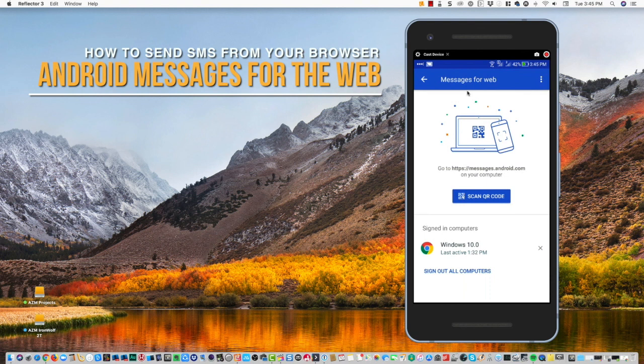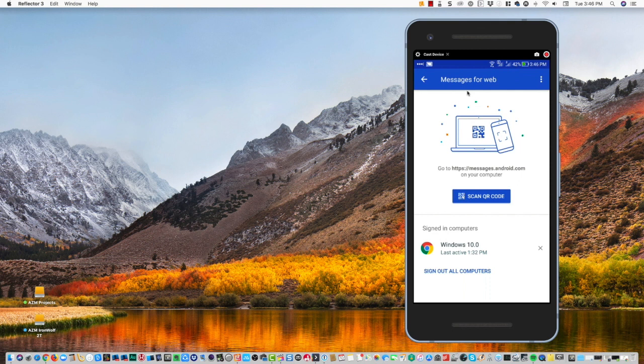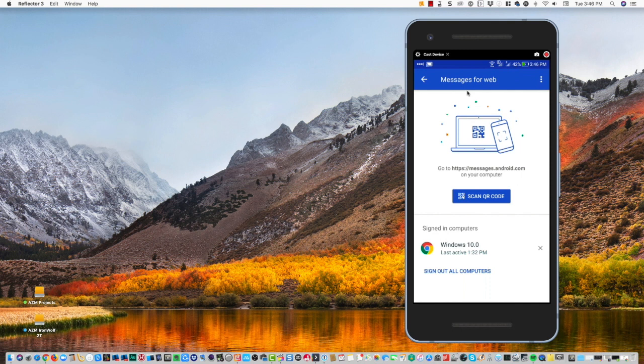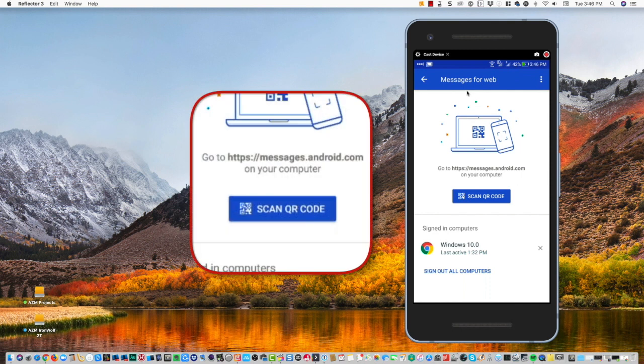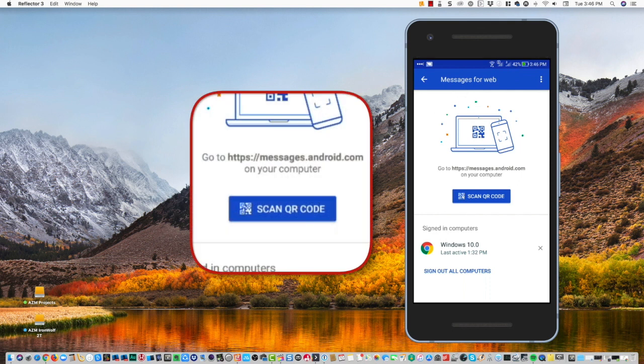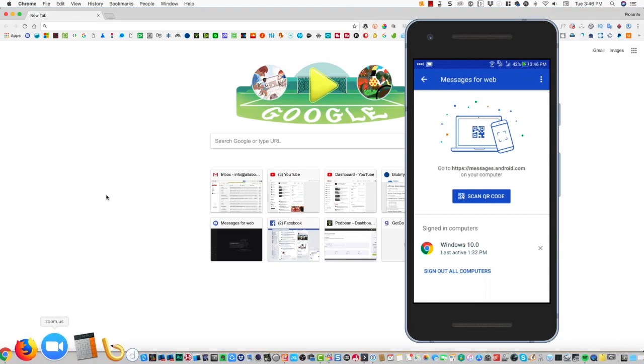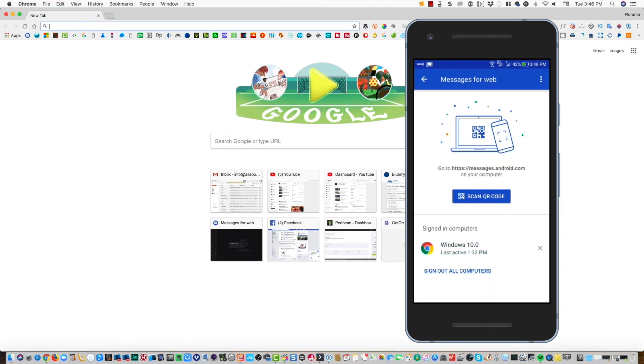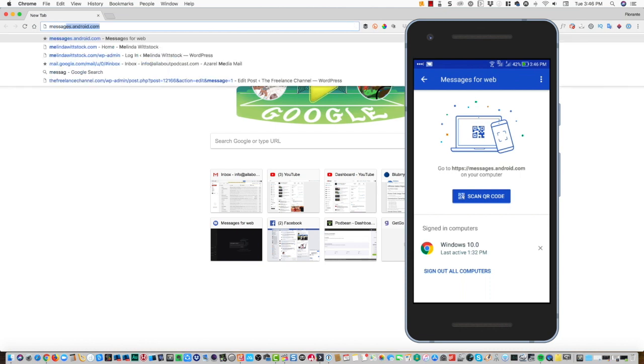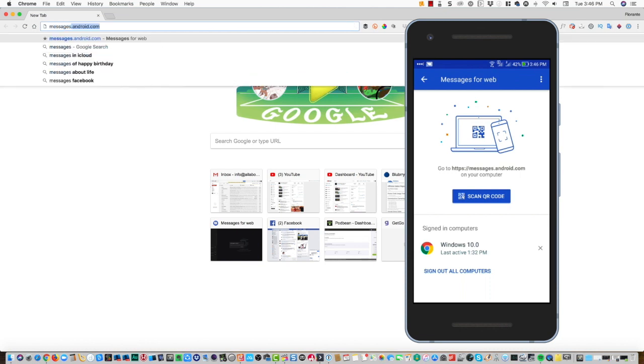From here you will see that I am prompted with an instruction to go to messages.android.com on my computer. So that is what I'm going to do right now.